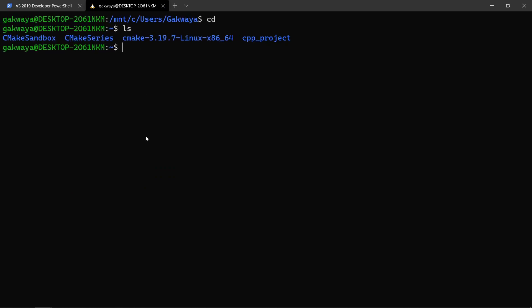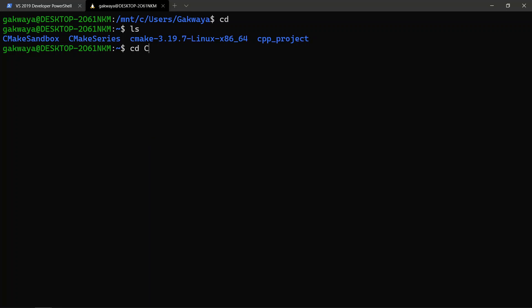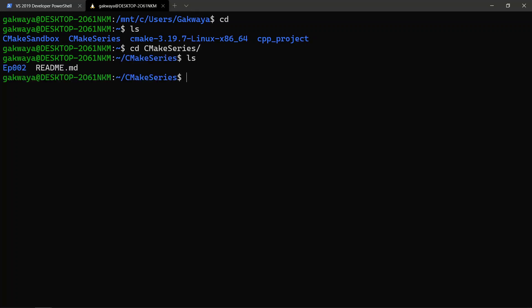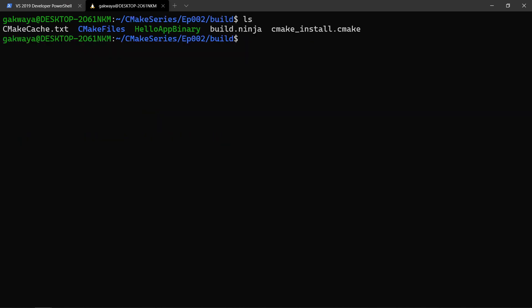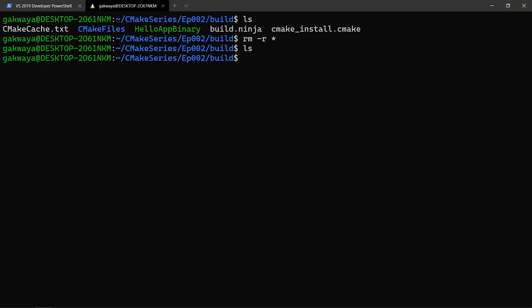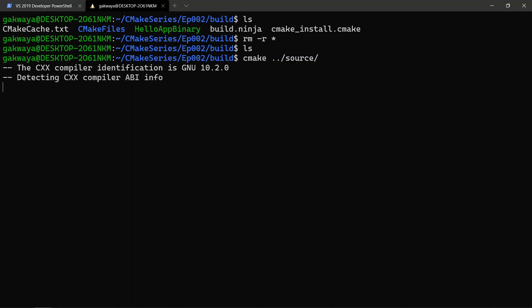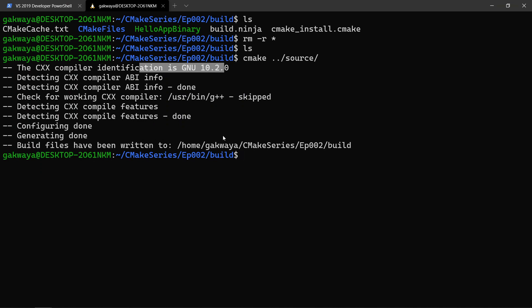Now we can hop over to our Linux box. I'll clear and 'cd' to the home directory, increase the font size, then 'cd' into the cmake series folder. If we do 'ls' we'll find our episode folder, change into that, and then 'cd' into our build directory. If we do 'ls' we're going to find a Unix Makefiles project generated earlier. We're going to remove everything from here recursively, then call CMake without specifying a build system — by default it is going to generate a Unix Makefiles project on Linux using the GCC compiler.